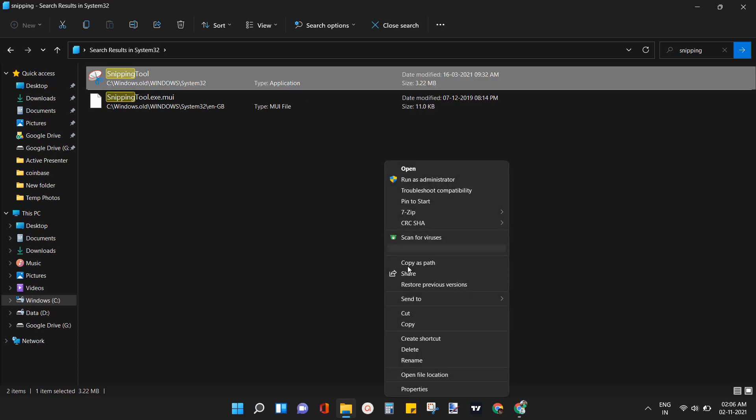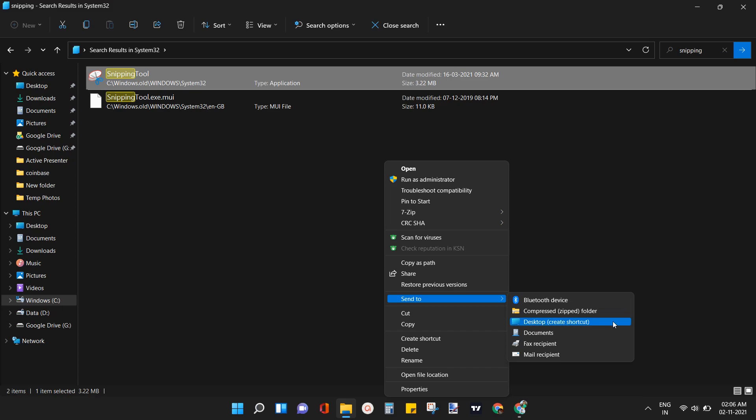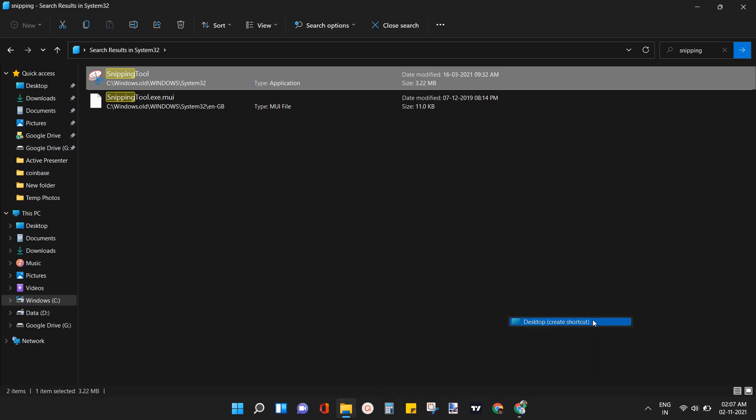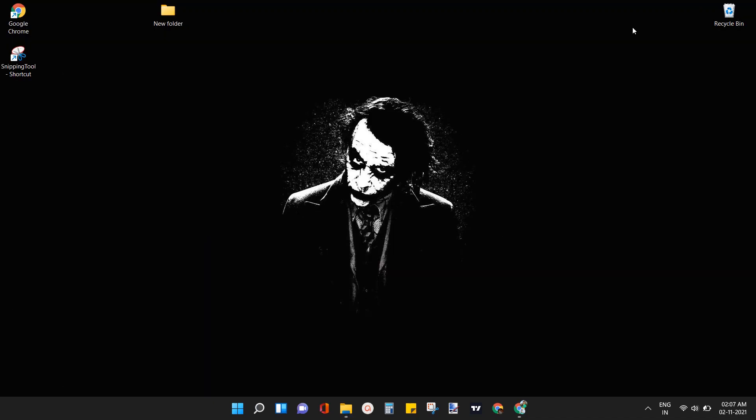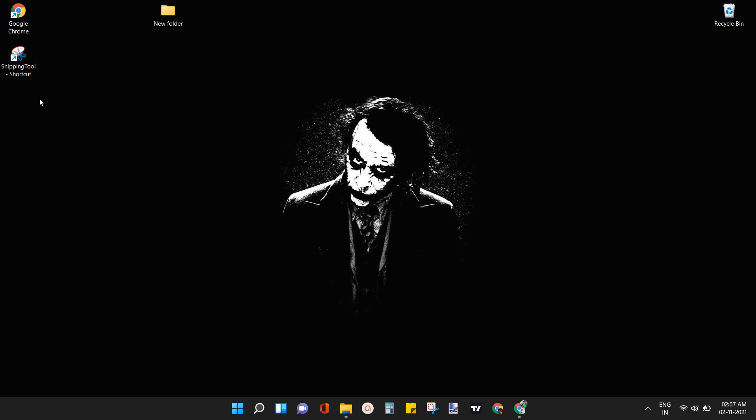Hover your mouse on send to and select desktop create shortcut. Now minimize the tab and open desktop screen. Here you can find a snipping tool icon.